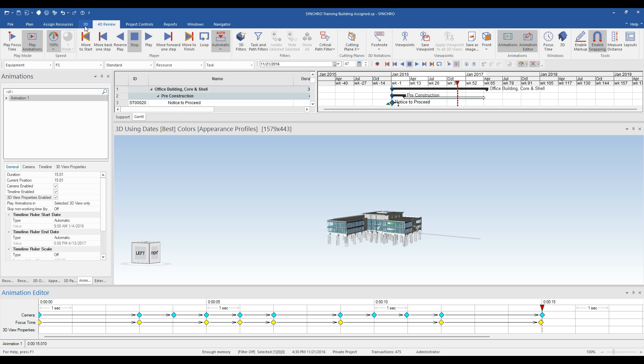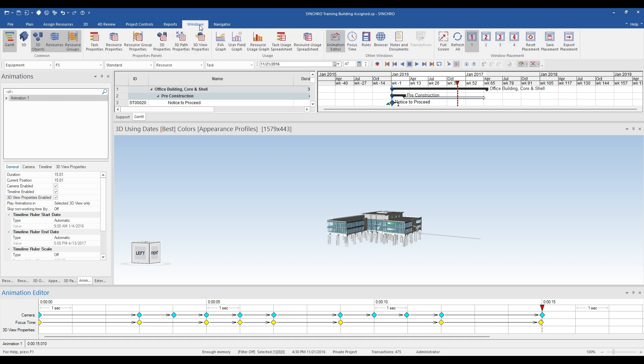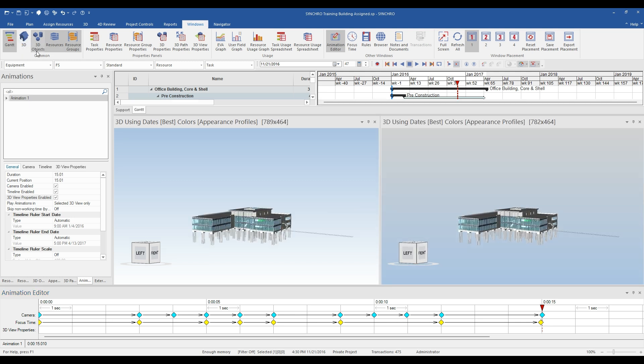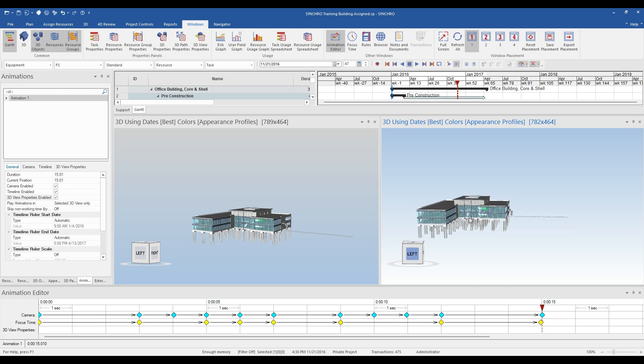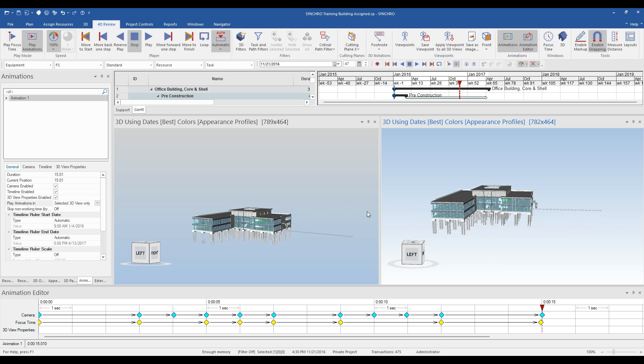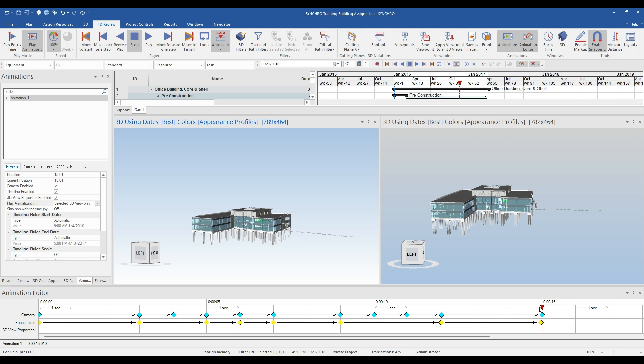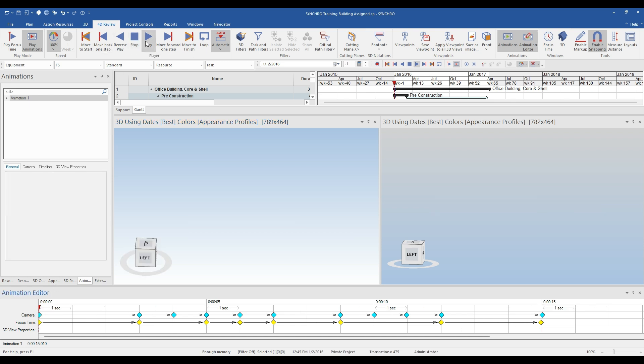The last thing I'll show is creating a separate view for multiple animations playing at once. First, go into the windows tab again and click the 3D button, which will open a new 3D window adjacent to the original. You can adjust this view to an angle you like of the project and make sure that the option is selected for play animation in selected 3D view only in the animations pane on the left.